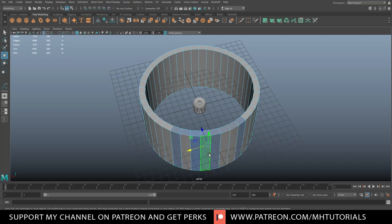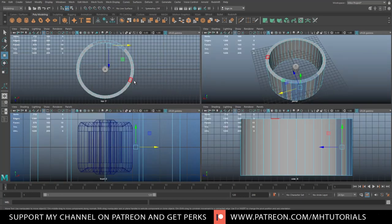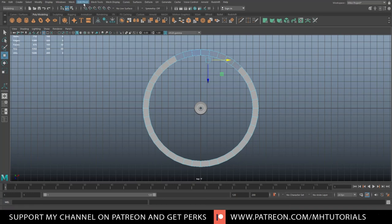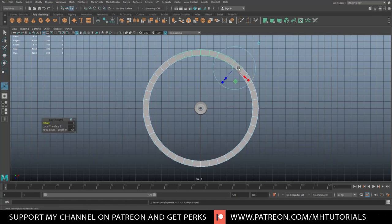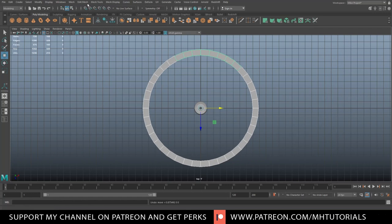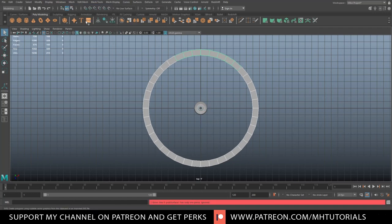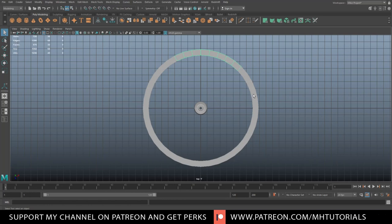We're going to grab that section from the top in face mode — so that would be all of it. What we're going to do is go up to Edit Mesh and Extract. Then go to Mesh and Separate. Now I can take this and delete that.